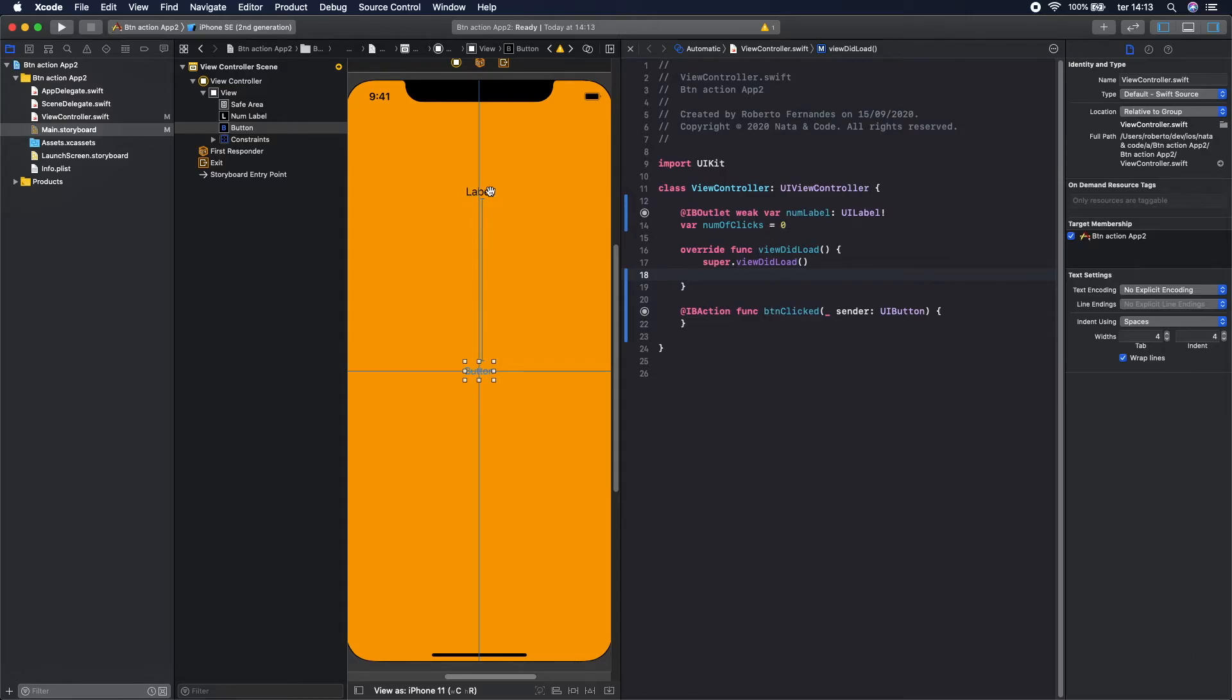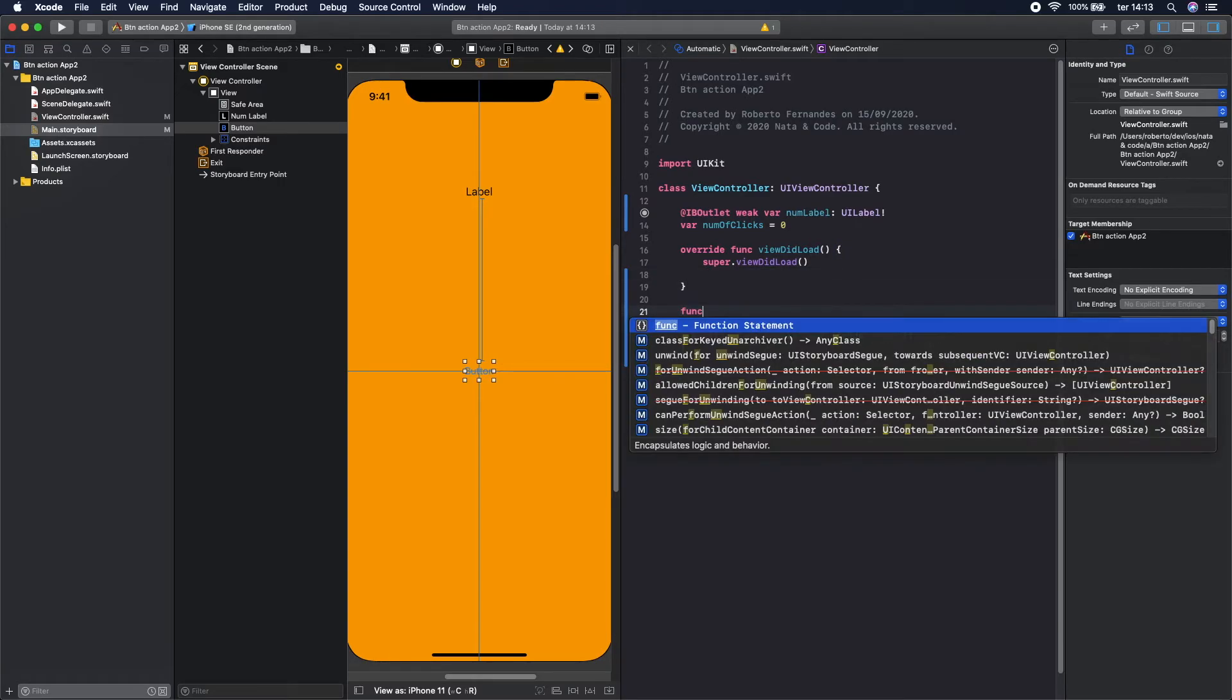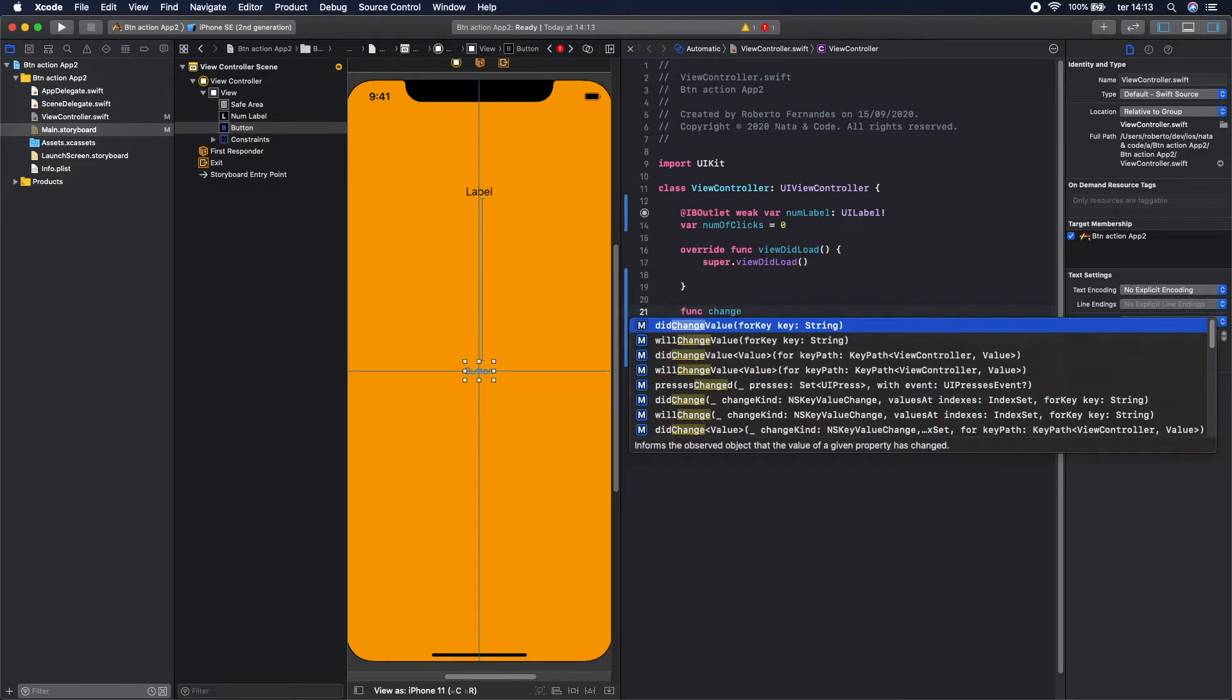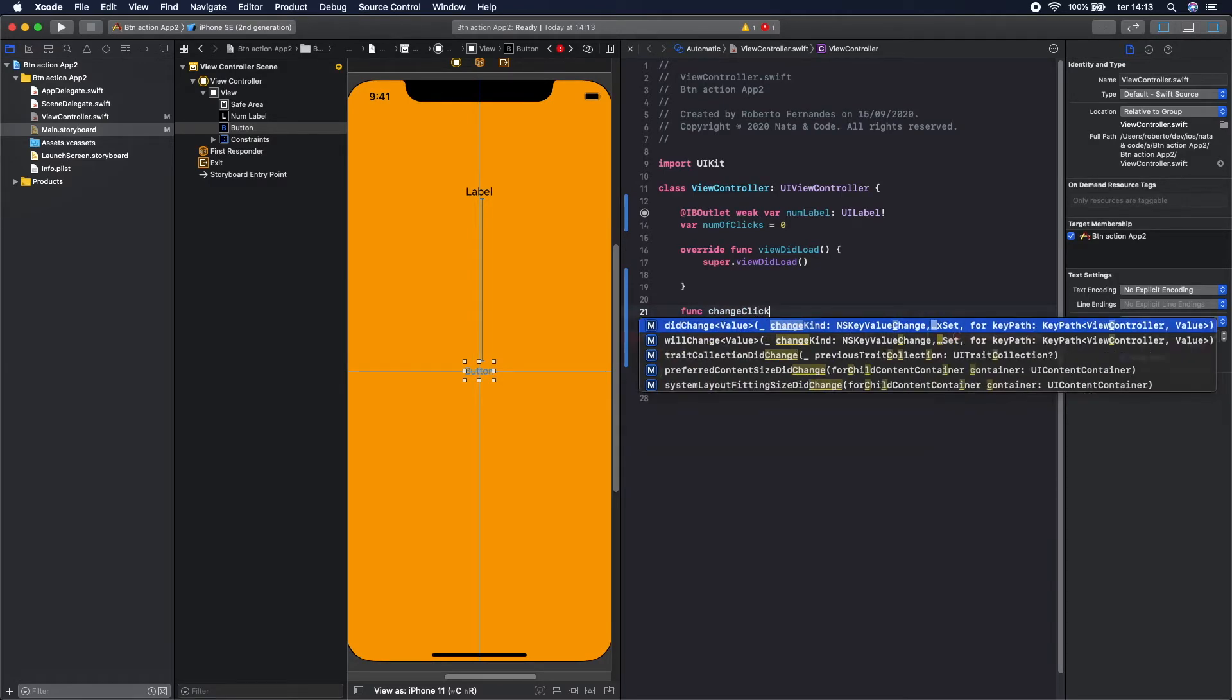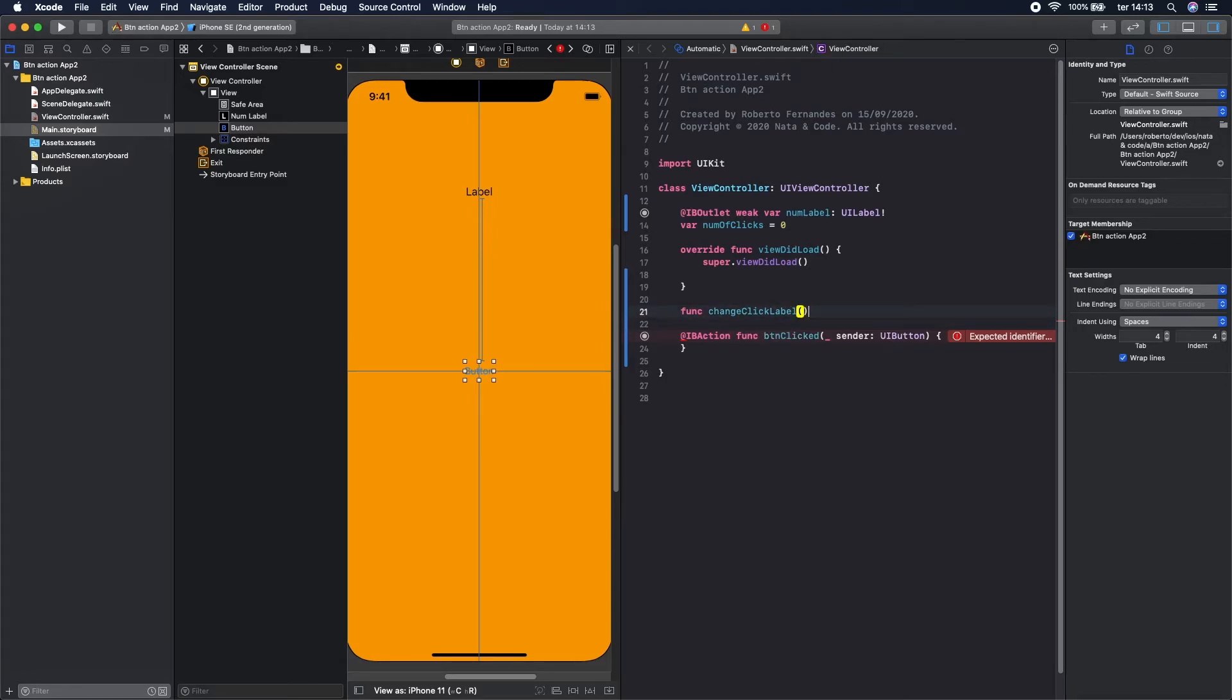So we can create a function to change the label so we don't have to repeat code. Let's create that function here. So func changeClick, like this.